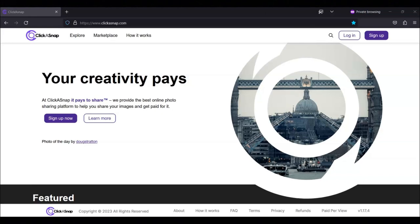Then, when someone views your photos, you get paid. With ClickaSnap, you can earn up to $0.90 per view.